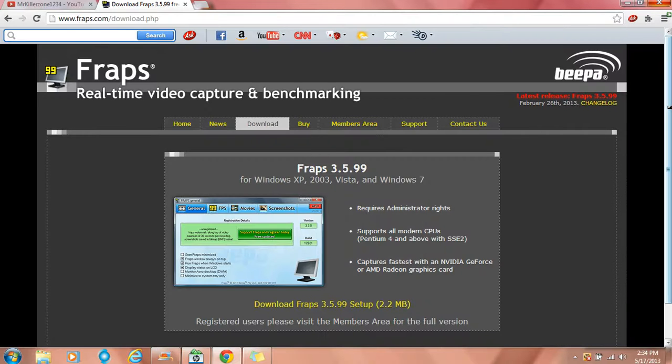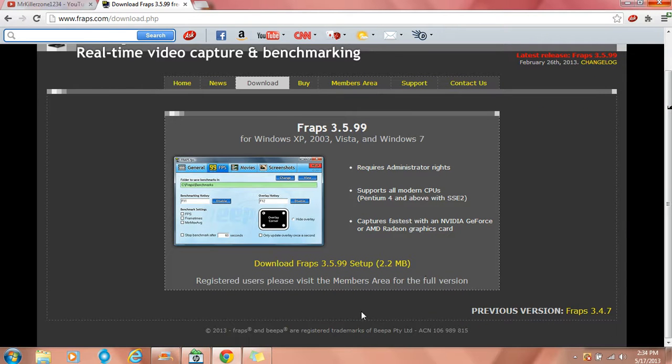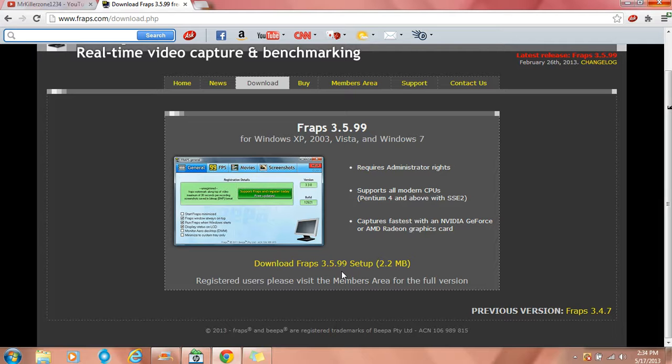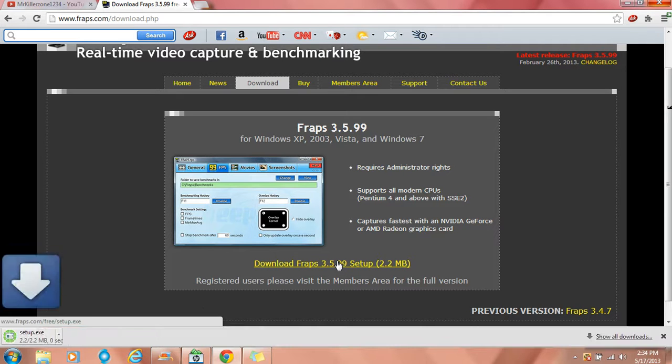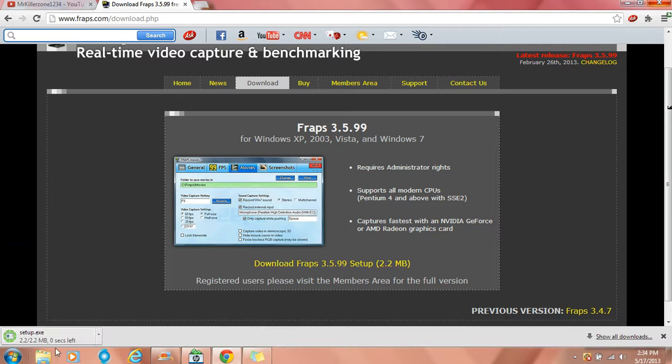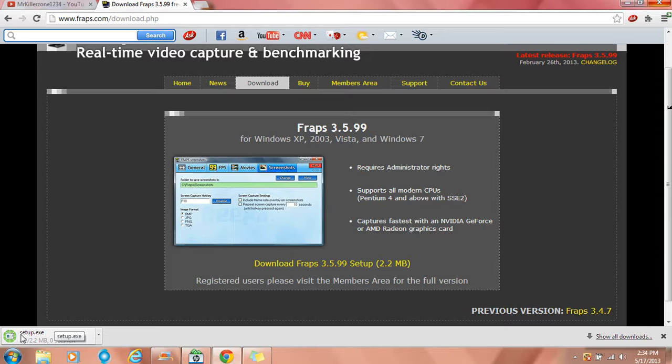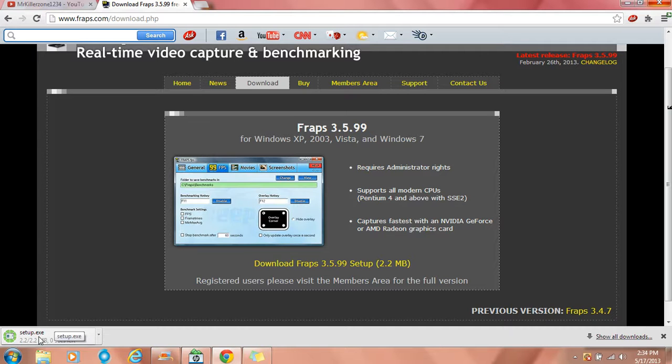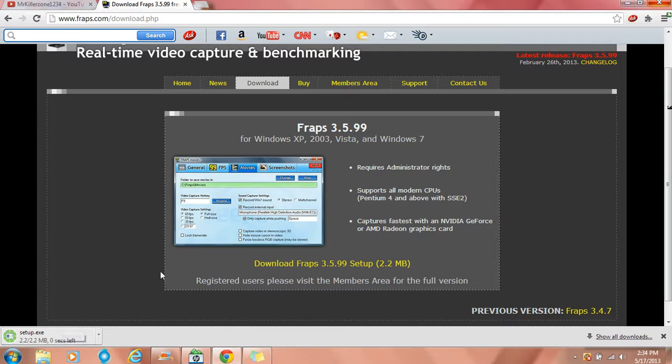And it should say download Fraps 3.5.99 setup, 2.2 megabytes. Click it, should be downloading. Let it download, sorry it's taking a long time.